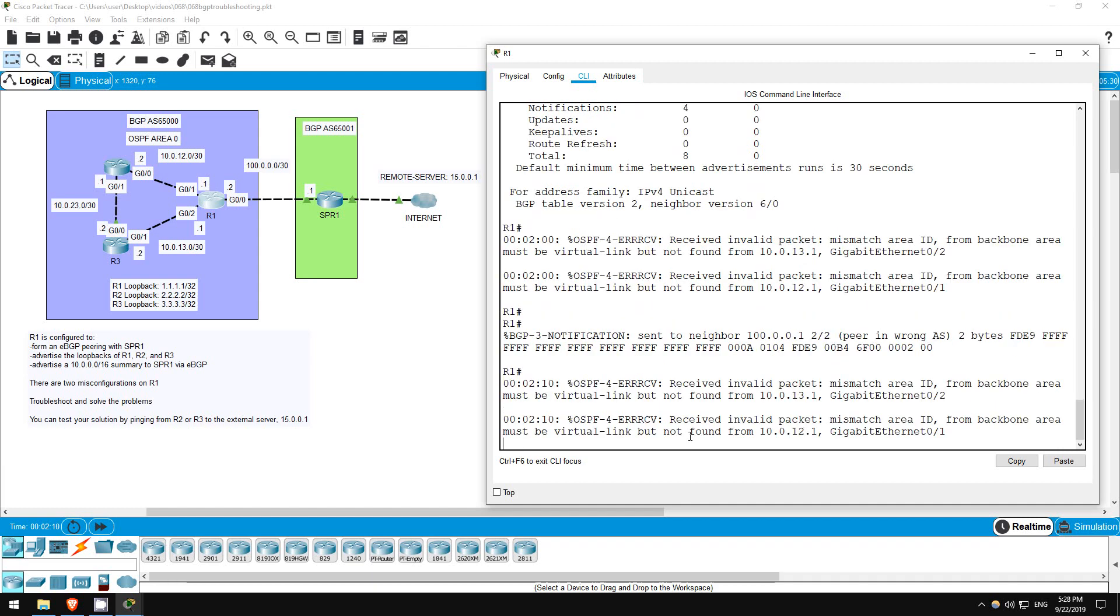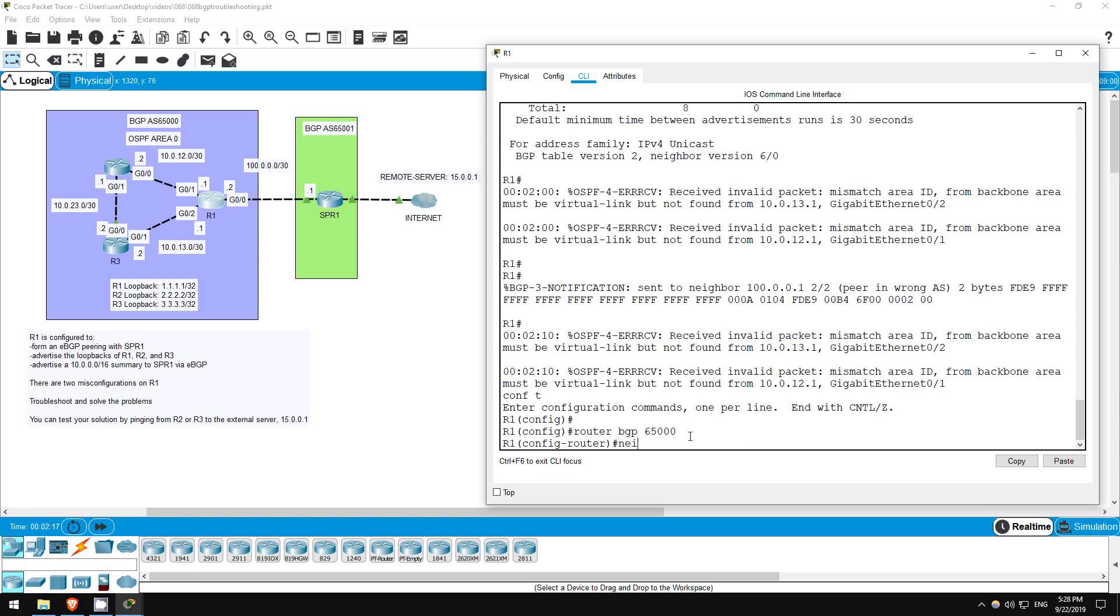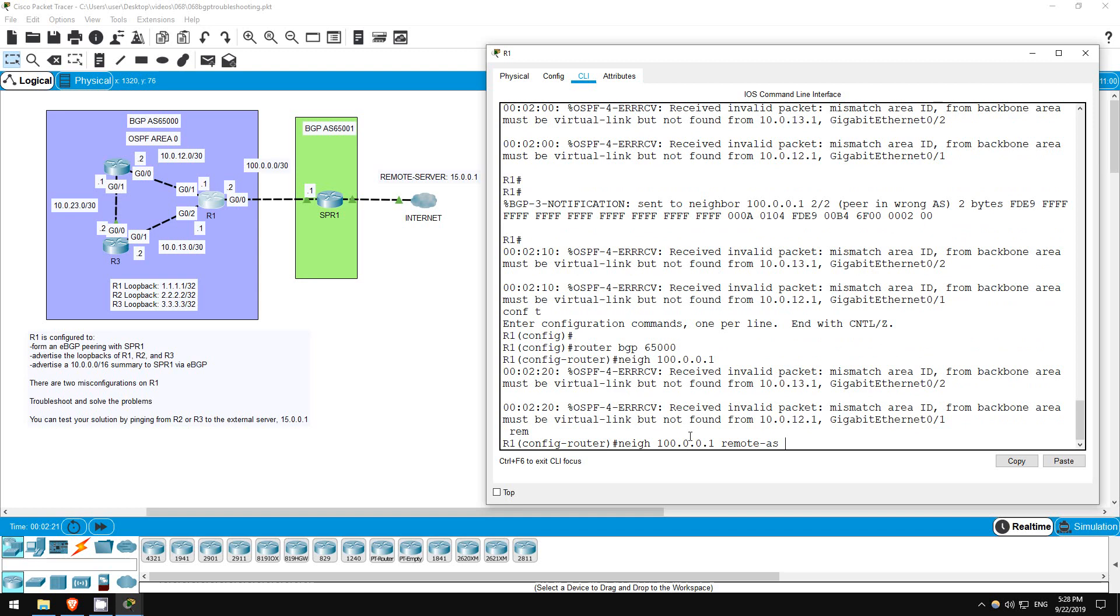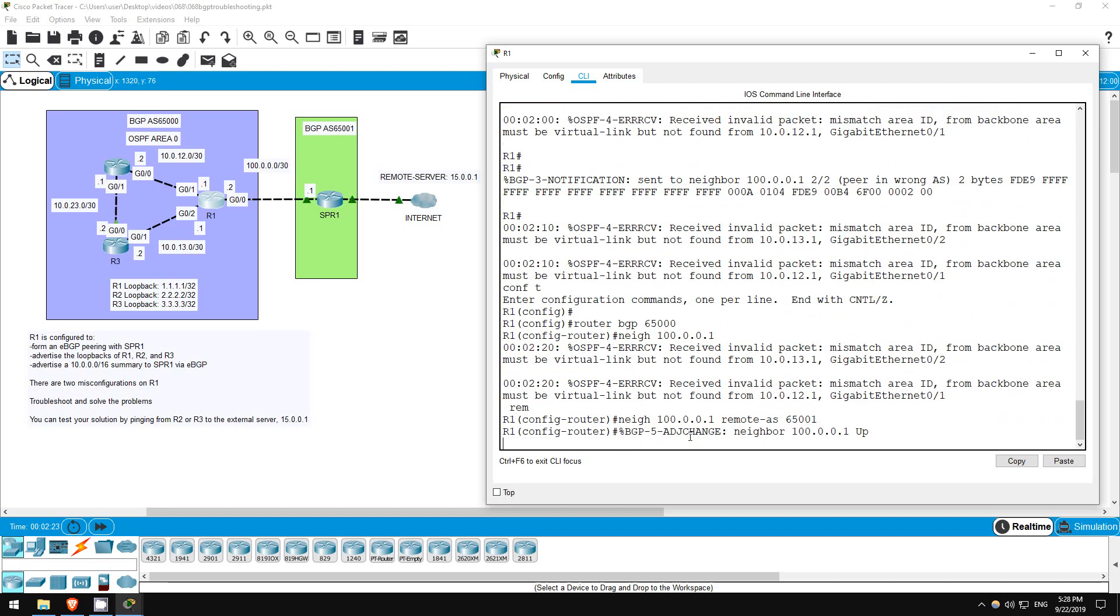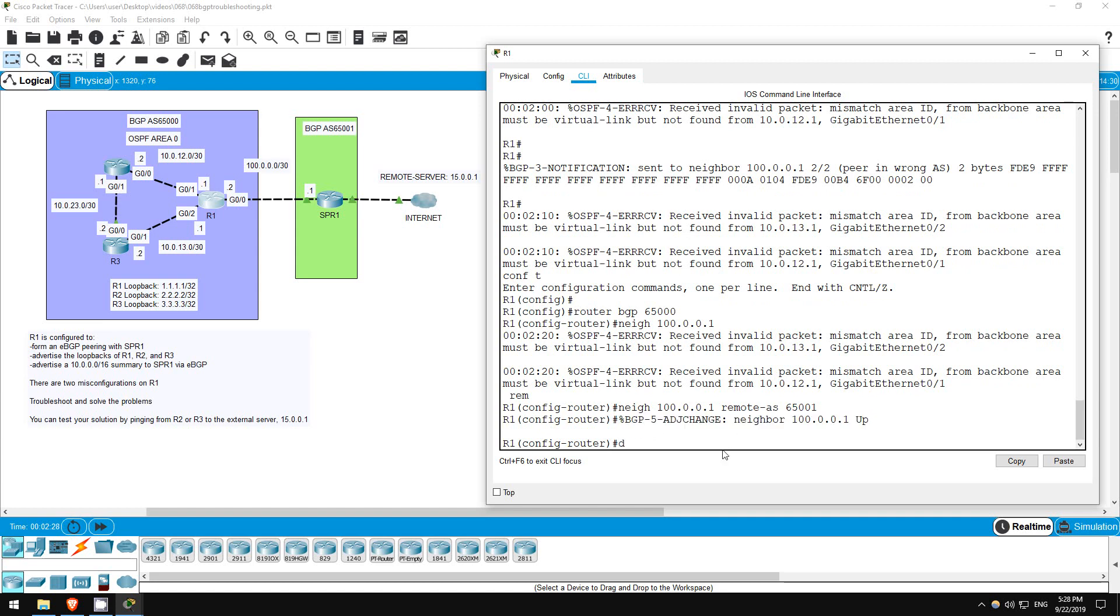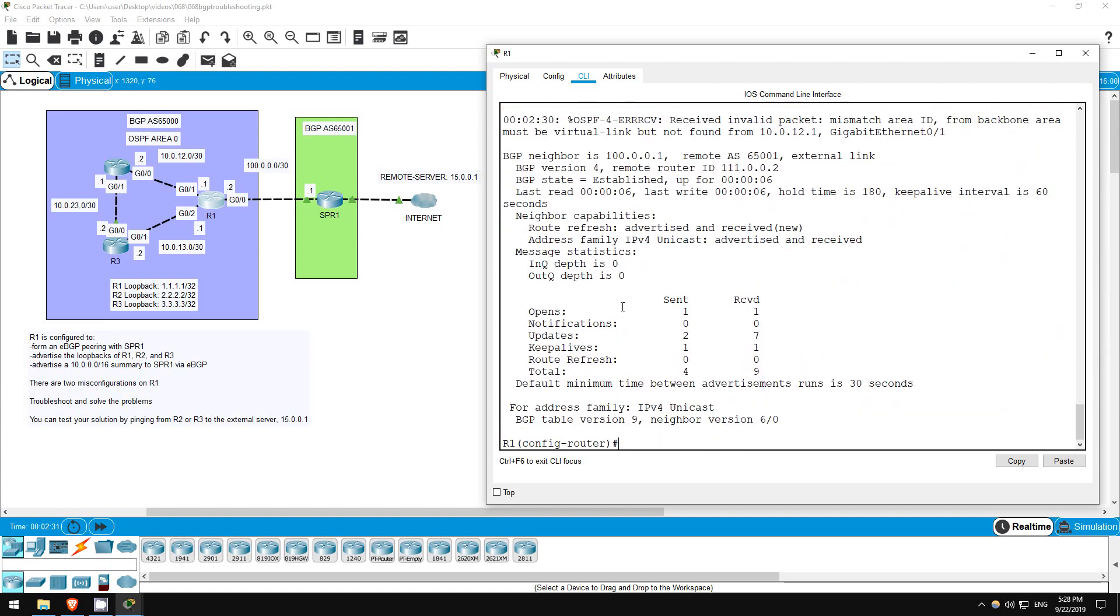Let's fix it. CONF T, ROUTER BGP 65000. NEIGHBOR 100.0.0.1, REMOTE AS 65001. Immediately we get a message saying the neighbor is up. DO SHOW IP BGP NEIGHBOR. Now the state is established. That's what we want.